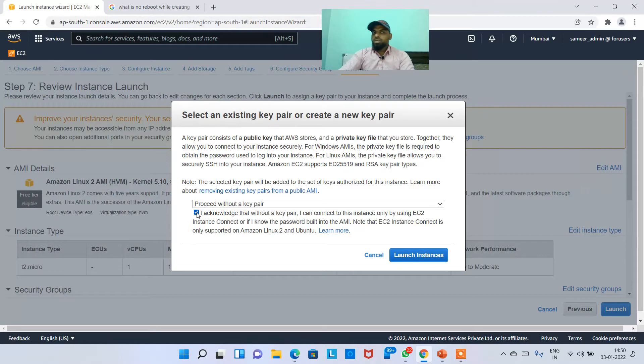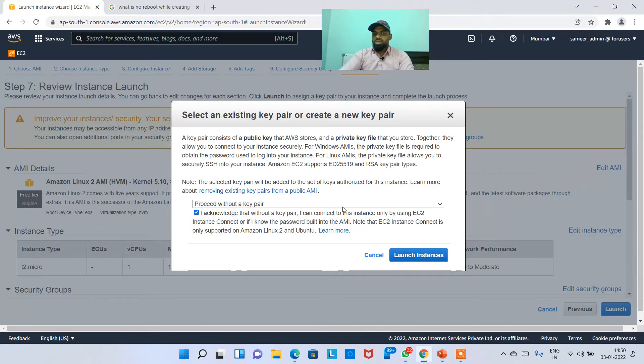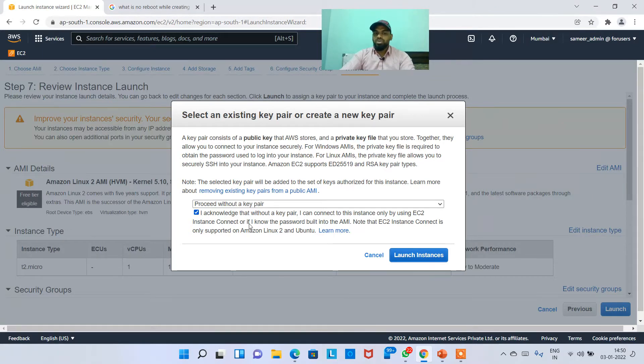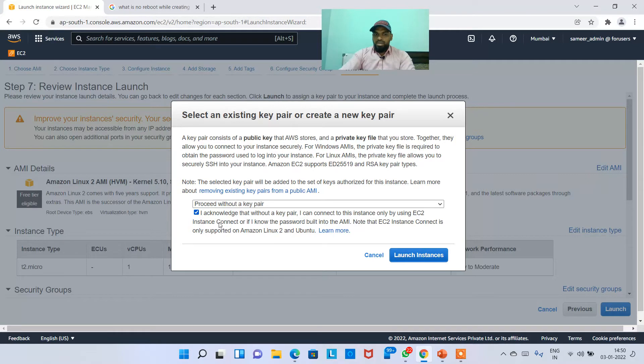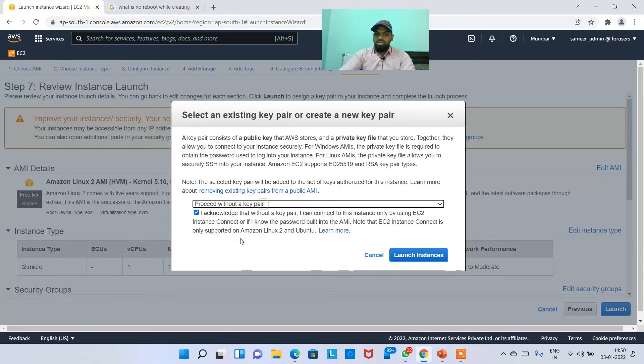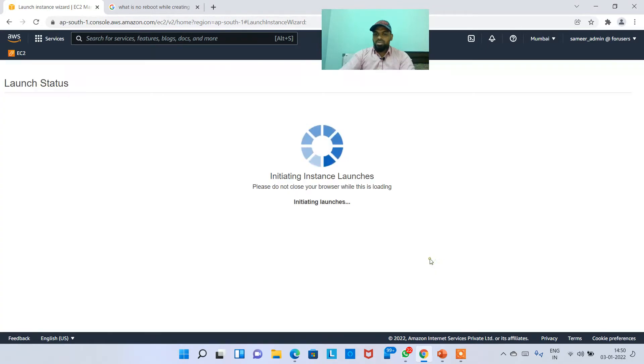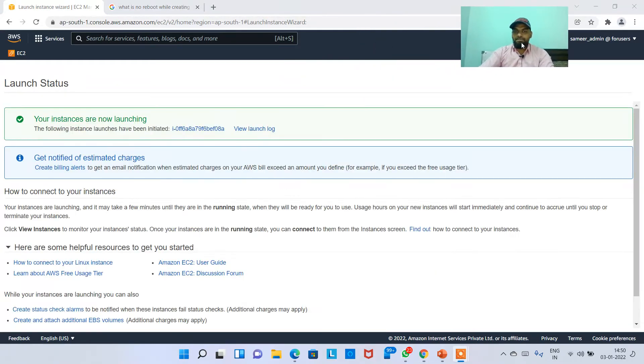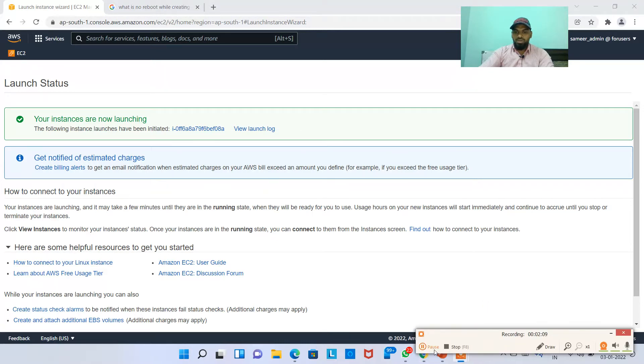When you do this, what happens is you cannot connect through PuTTY. The only option to connect to is EC2 instance connect, which we are going to see right now. If you don't have a key pair, say for now I'm just choosing I acknowledge, I'm choosing proceed without a key pair. I acknowledged it and I'm just hitting on launch instance. Now the instance will be launched in a minute or two, I'll pause the video.